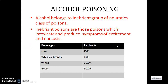In this video let us see about alcohol poisoning. Alcohol belongs to the inevariant group of narcotic class of poison. Inevariant is a common term used for the population which is having alcohol in it and which can cause addiction liability in a person. Inevariant poisons are those poisons which intoxicate and produce symptoms of excitement and narcosis. Examples of beverages and percentage alcohol present in it.